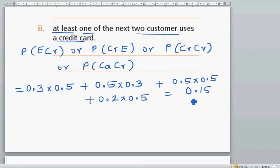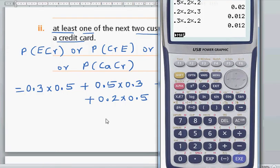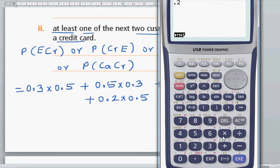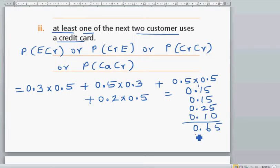So 0.5 times 0.3 is again 0.15. This is going to be 0.25. And 0.2 times 0.5 is 0.10. So this is 0.15 plus 0.15 plus 0.25 plus 0.10.